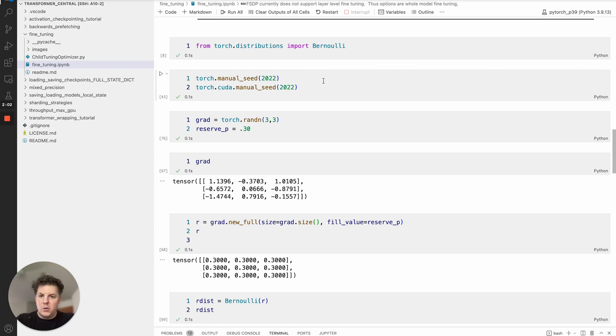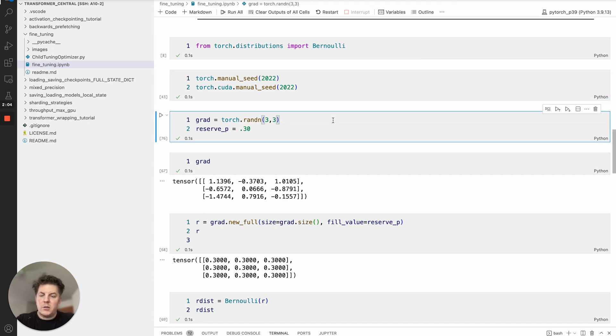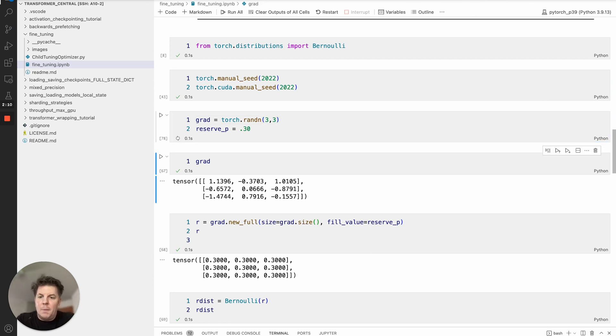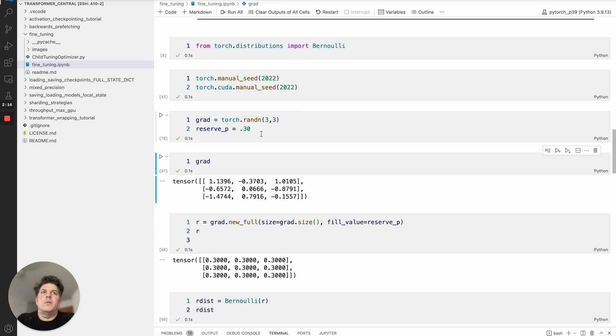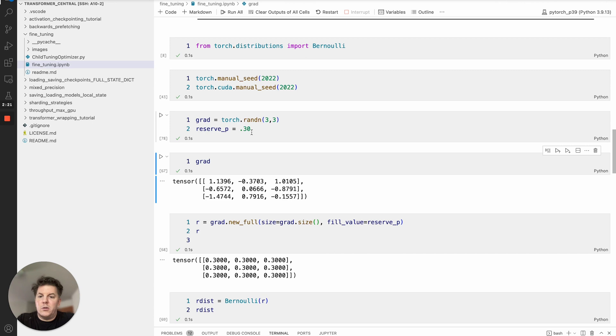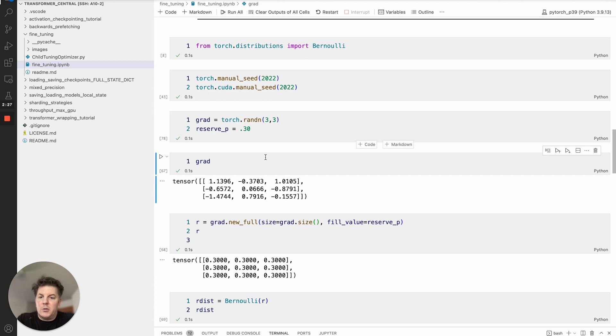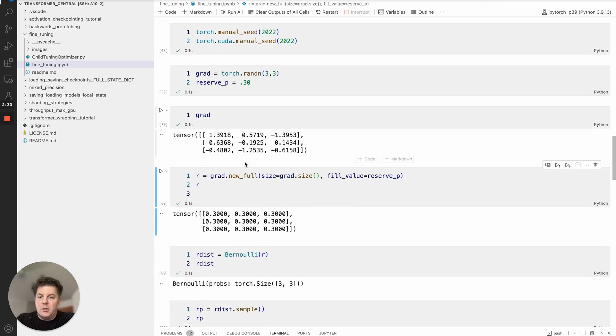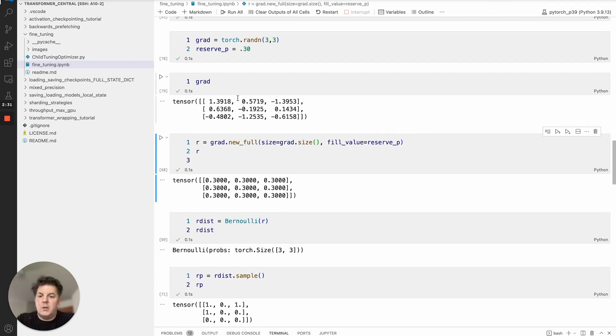I wanted to just show you very quickly how that works. What I've set up here is just to pretend we've got a little three by three gradients and the one hyper parameter that you'll work with is what's called the reserve percentage. That's basically the amount of parameters, in this case 30% of the parameters of the whole model that will be chosen to be updated. Generally one-third is a very good starting point for reference.